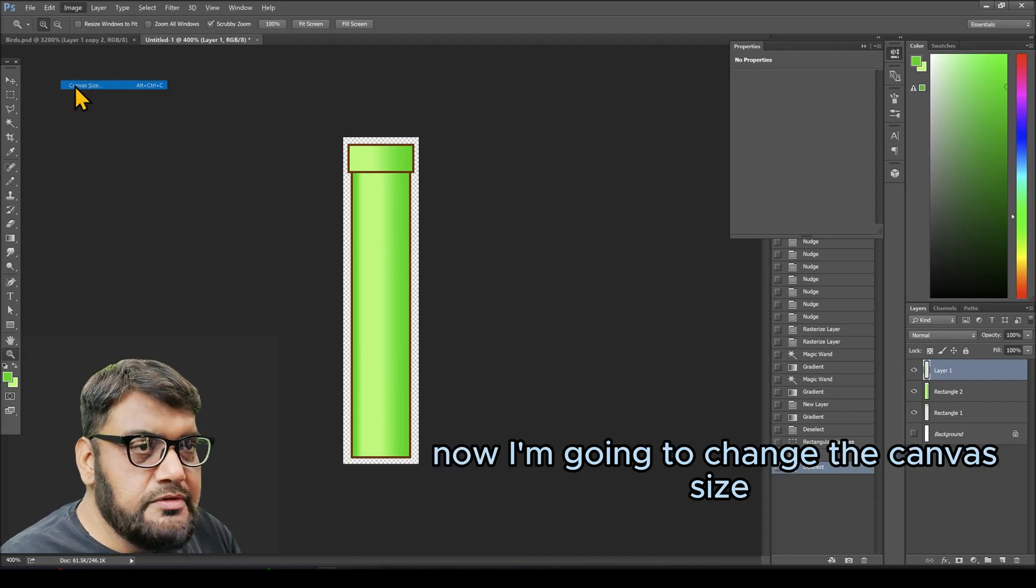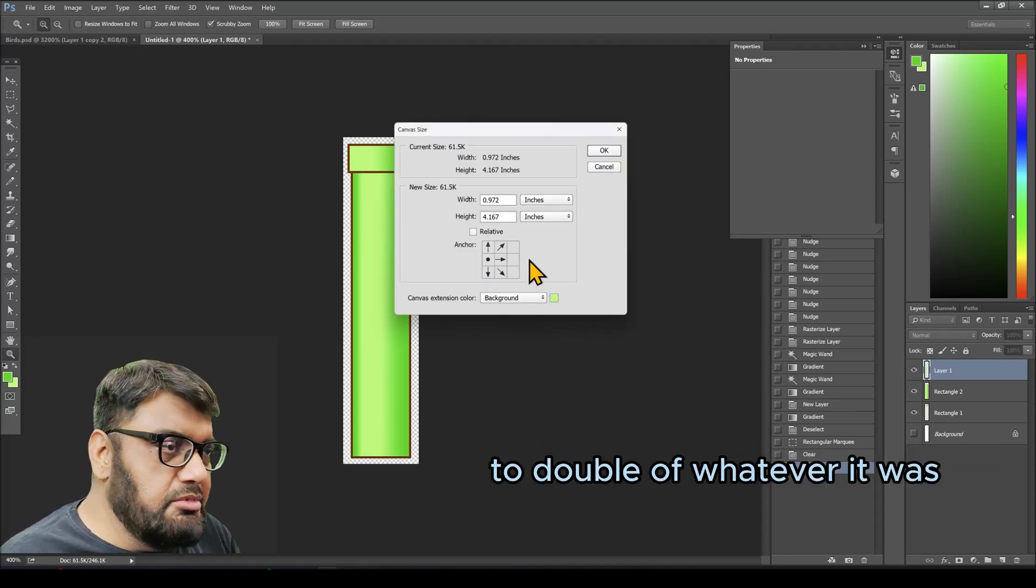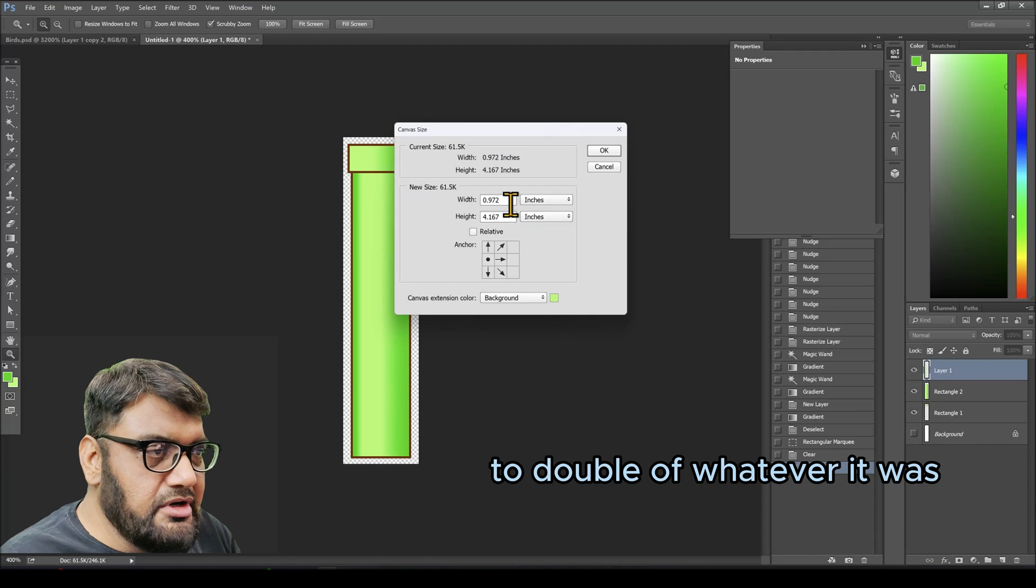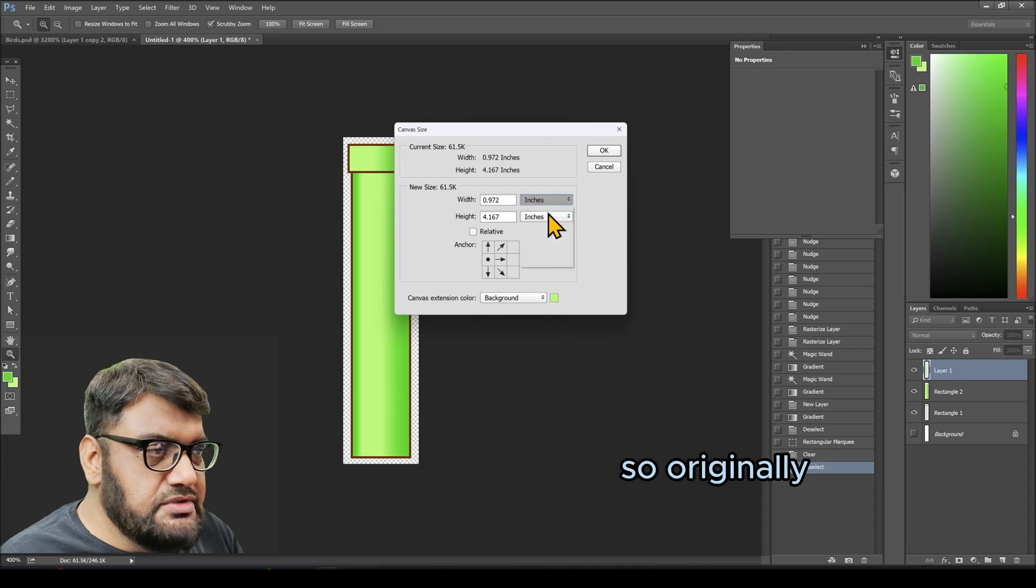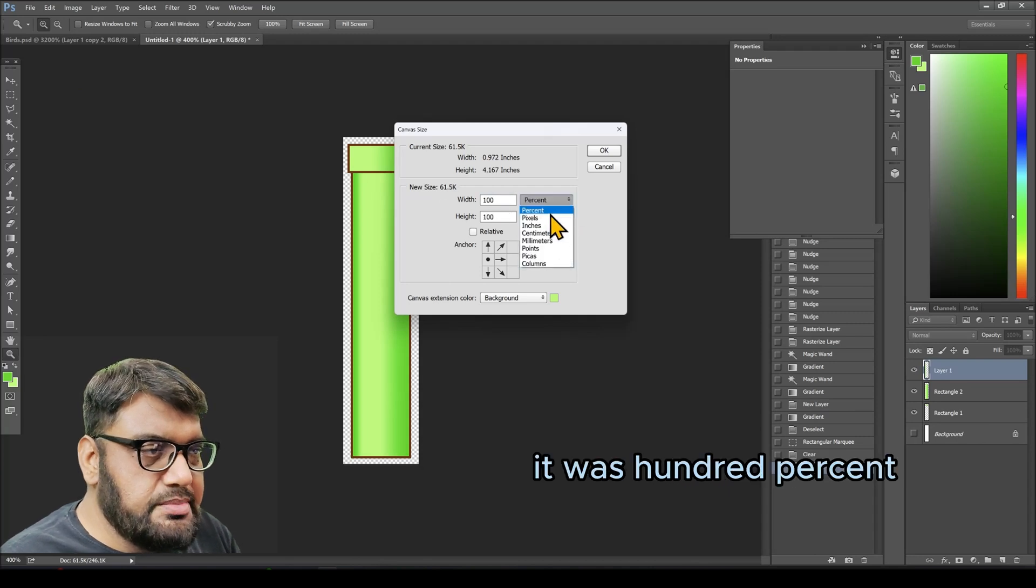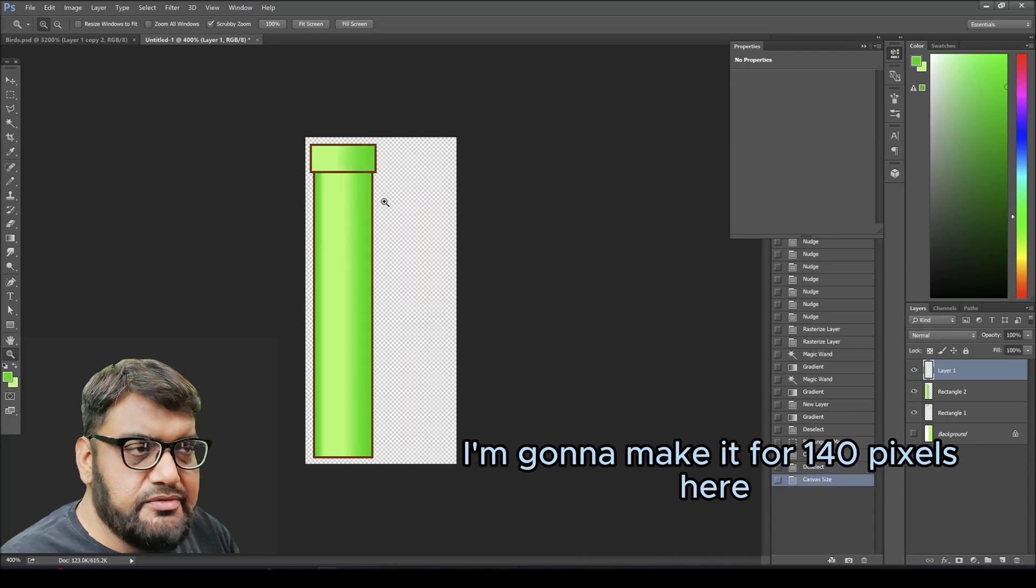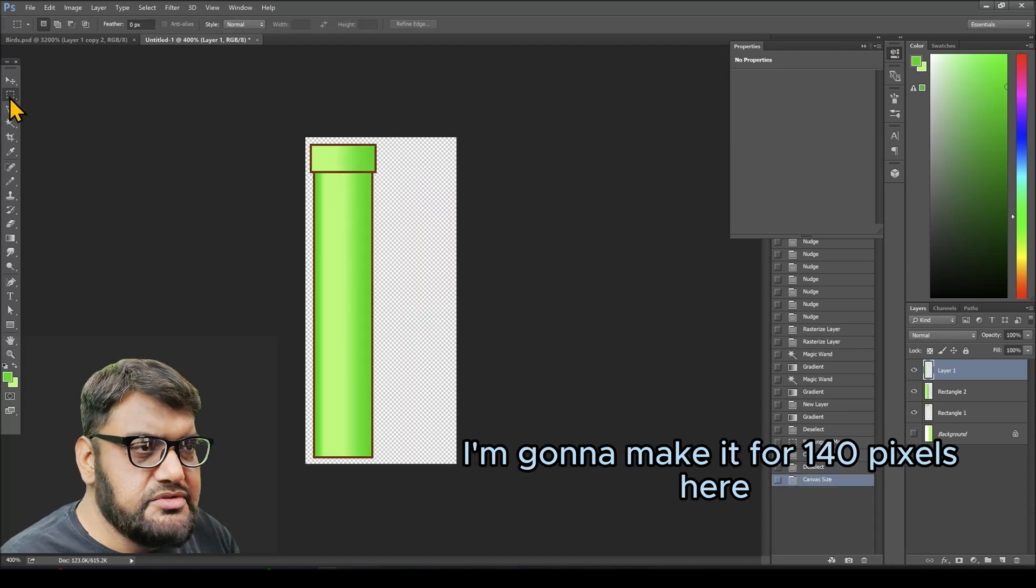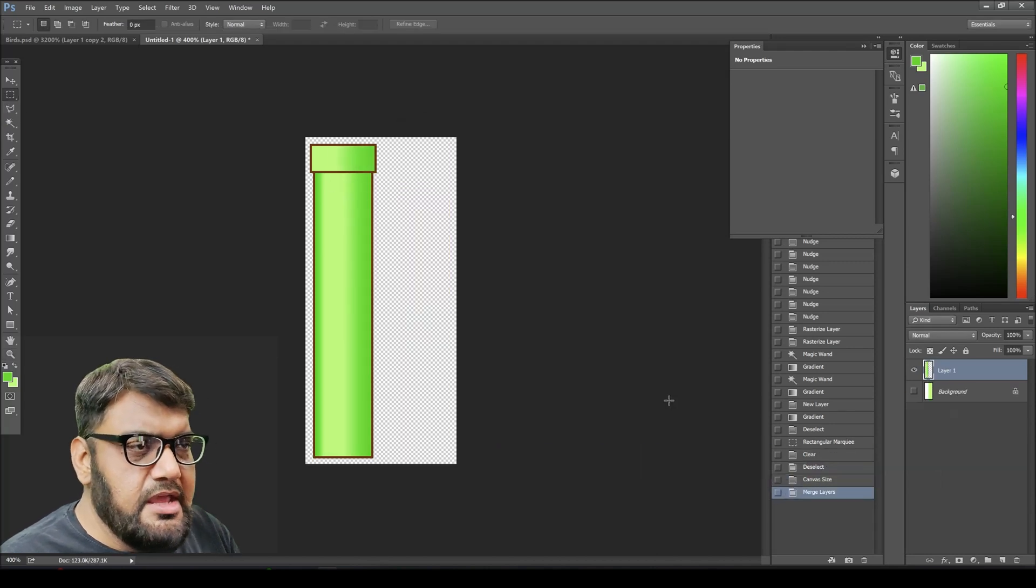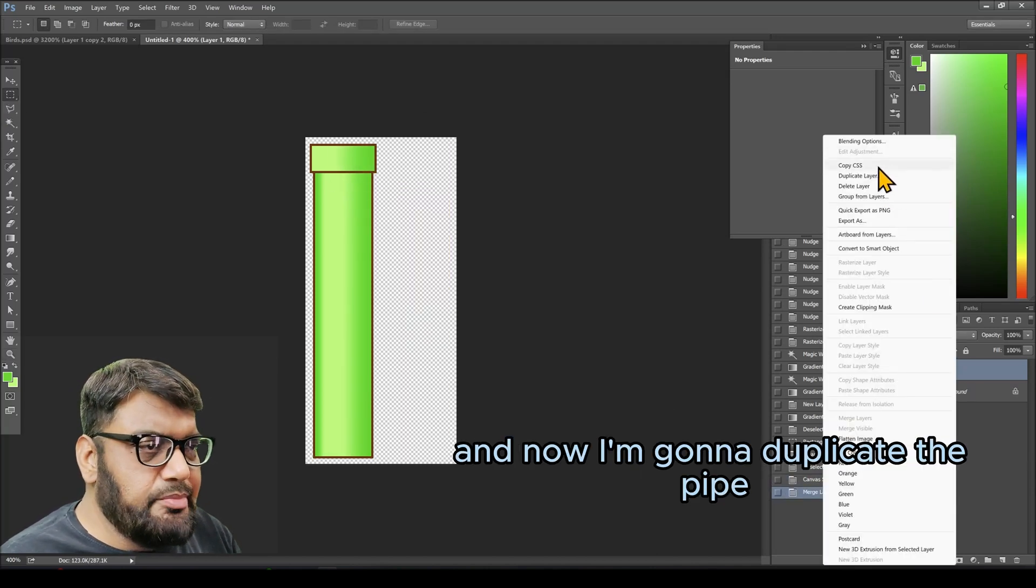Now I'm going to change the canvas size to double of whatever it was. Originally it was 100 percent or 70 pixels. I'm going to make it 140 pixels here. Now I'm going to duplicate the pipe and rotate it to make it upside down.